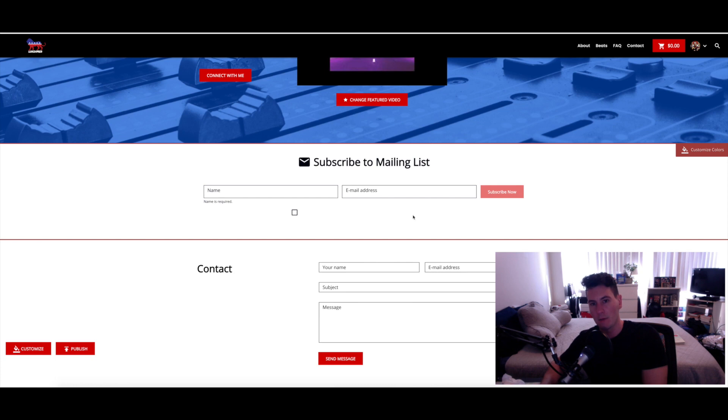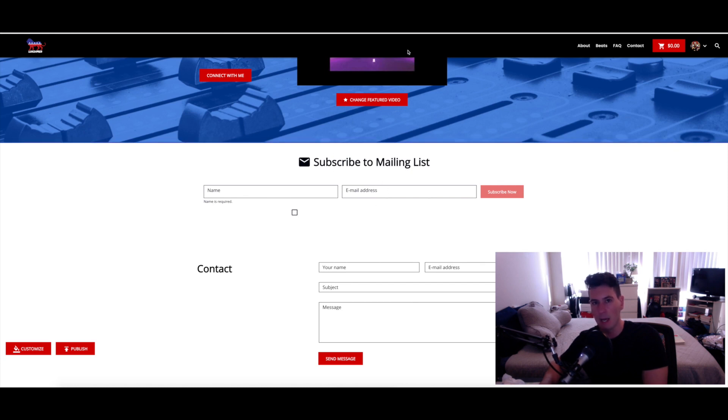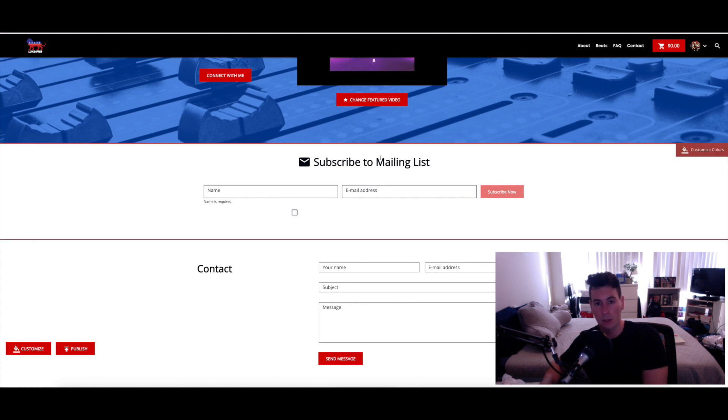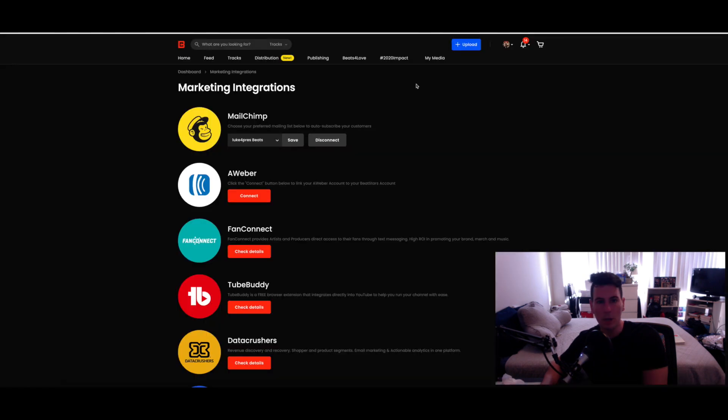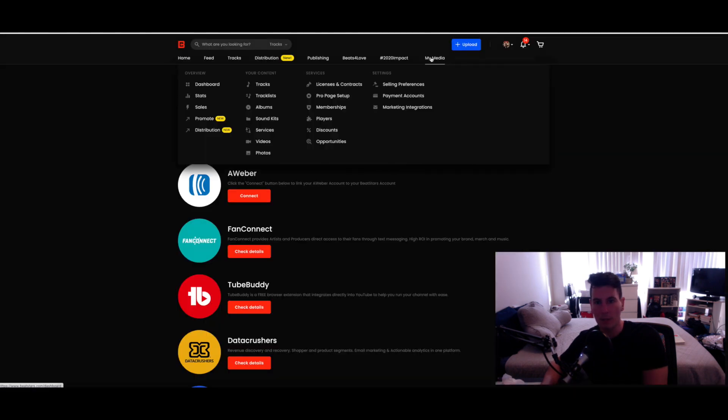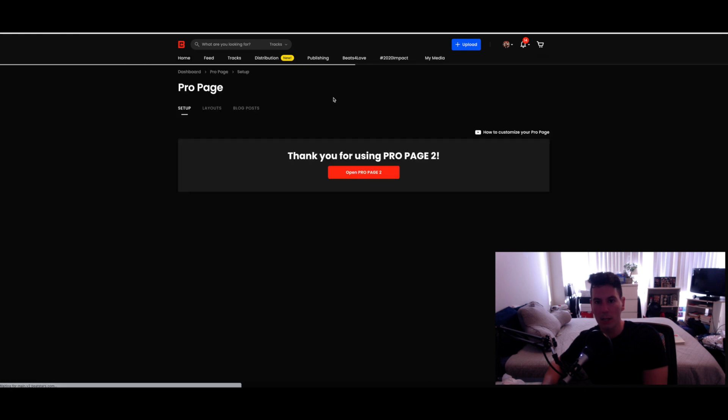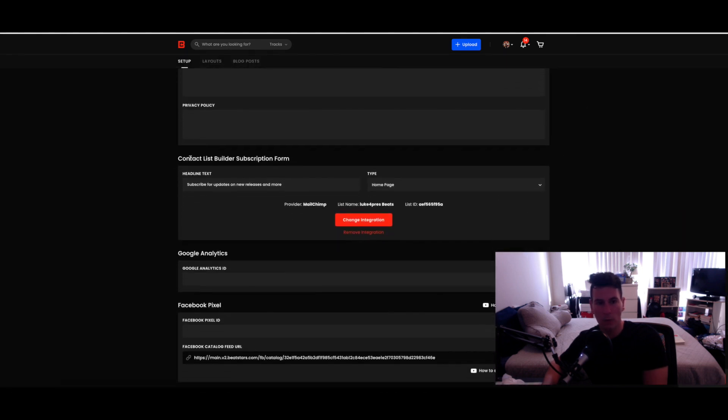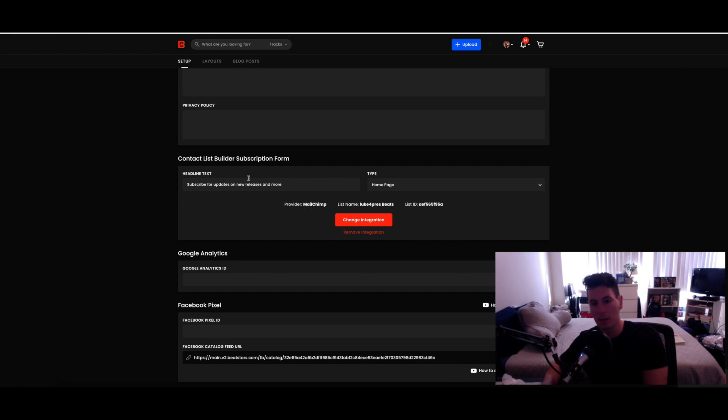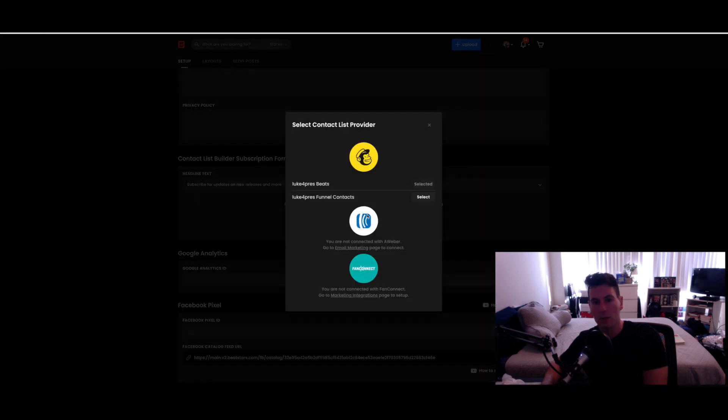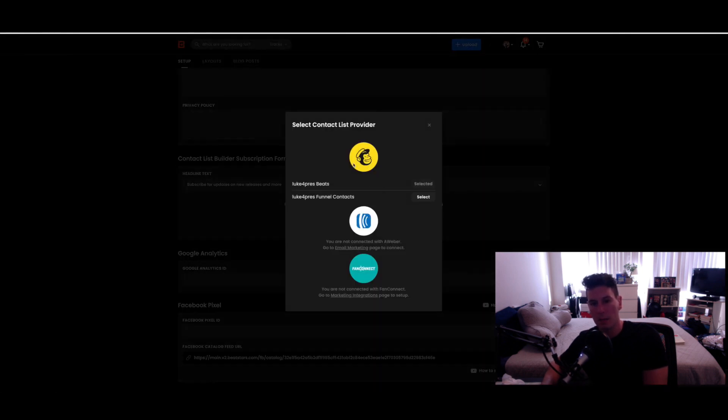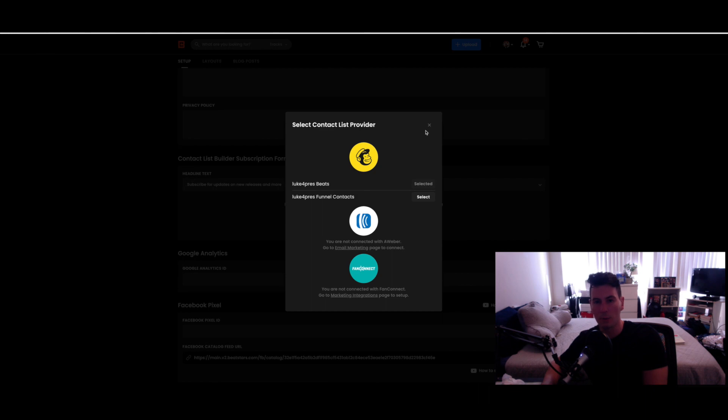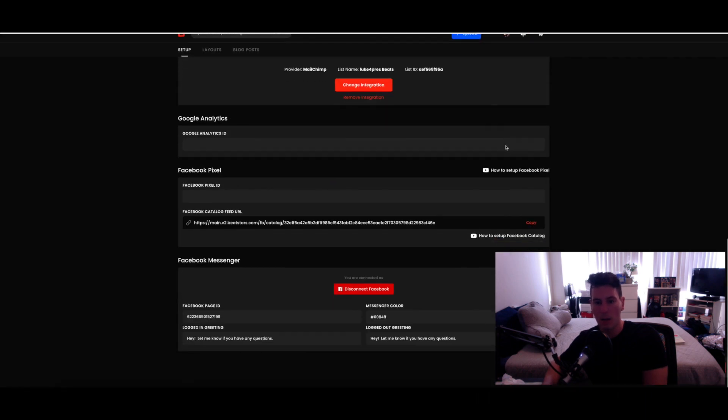So add whatever you want here, whatever you want to use to entice people to actually subscribe to the mailing list. When you're ready, go back to Beat Stars, go back to My Media, go to Pro Page Setup, and scroll down to Contact List Builder Subscription Form. This is where you can actually edit that text. So if you want to say like 'Oh, get five free beats,' whatever the case may be, you would just go ahead and click on this - this would say like Add Integration instead of Change because mine's already set up. If you just click on that, Mailchimp will come up and your two audiences will come up as well. Select the correct one and then make sure you save this thing and you're good to go.